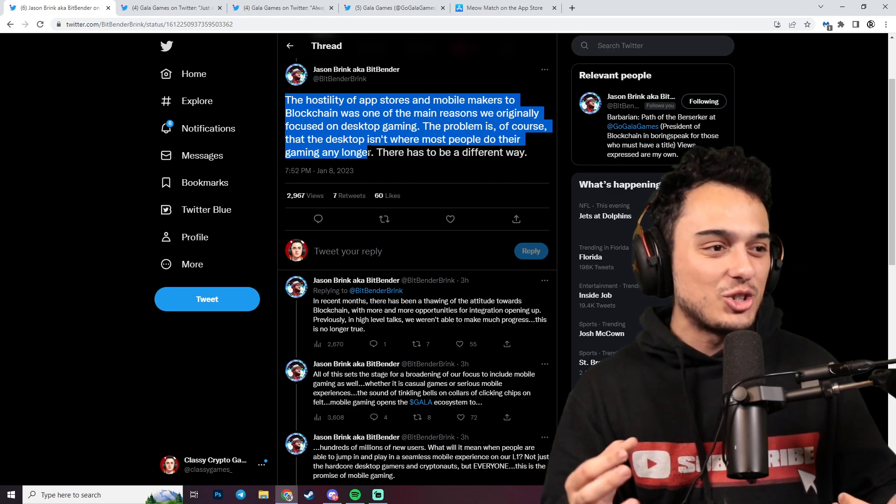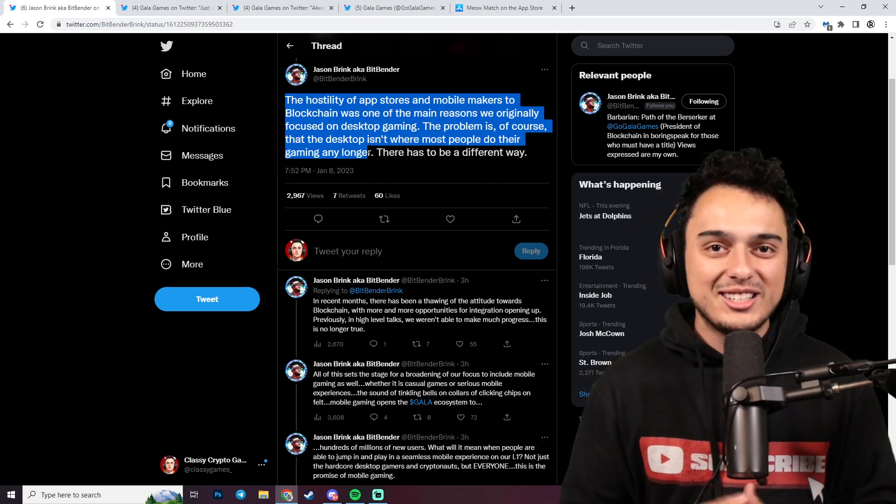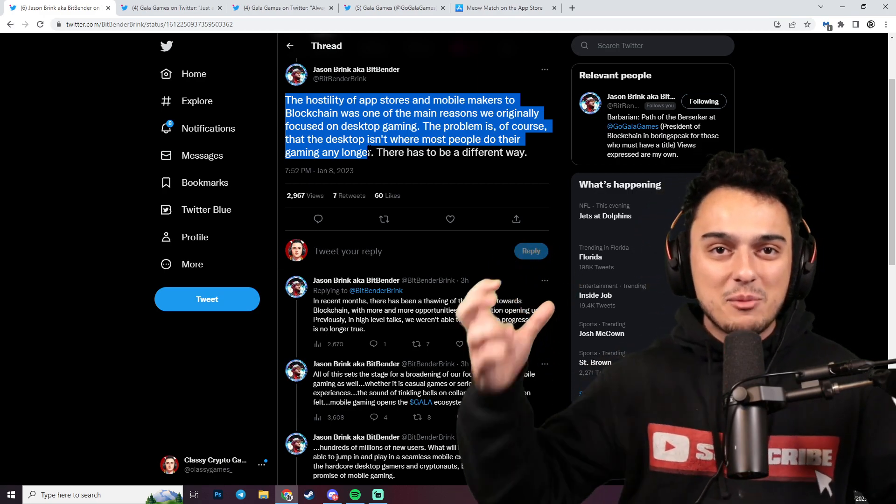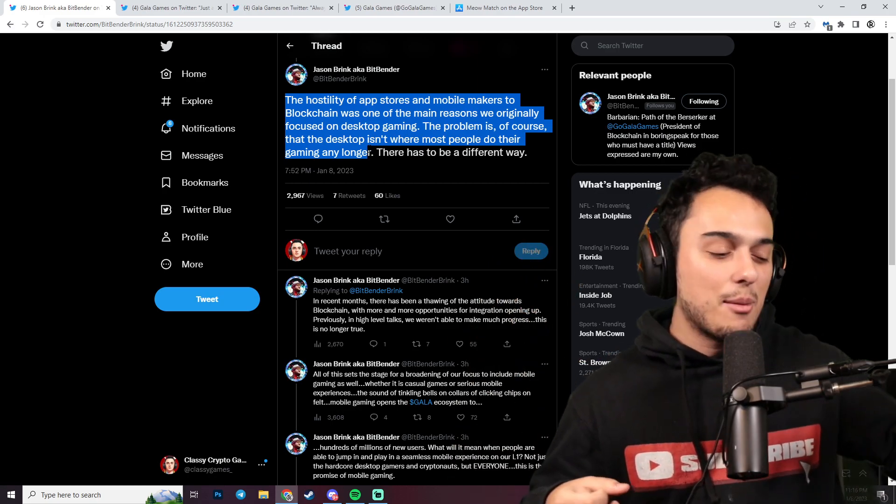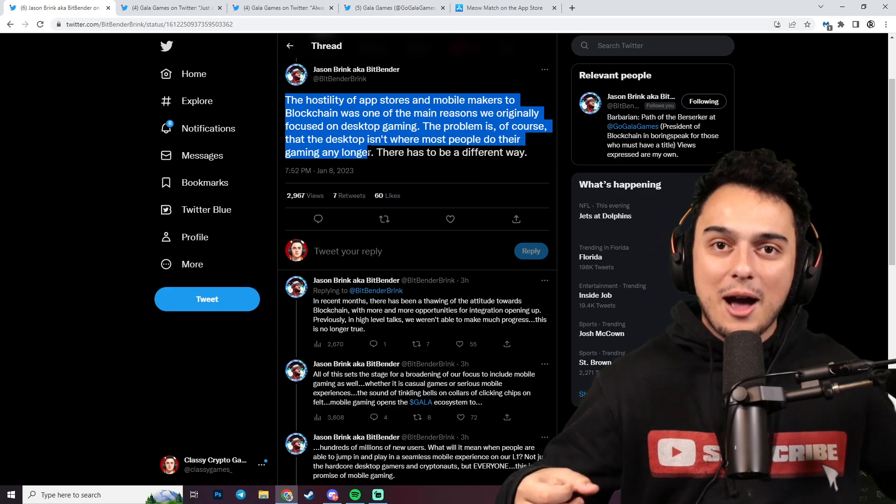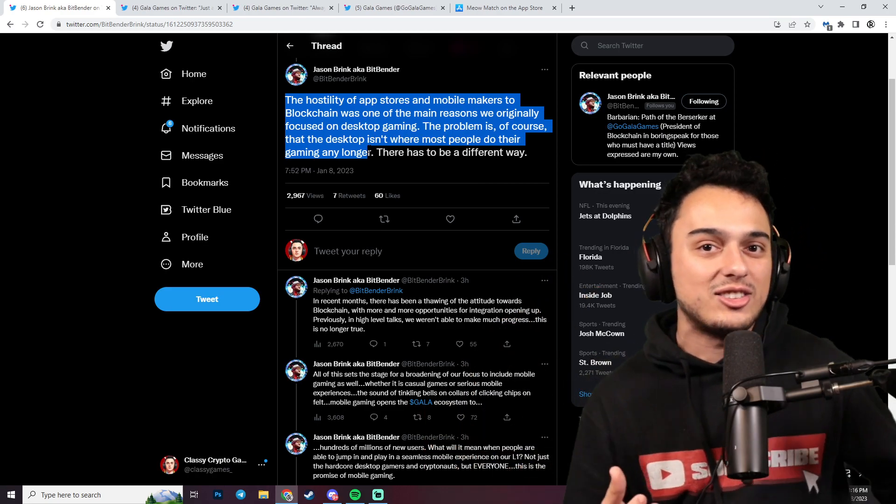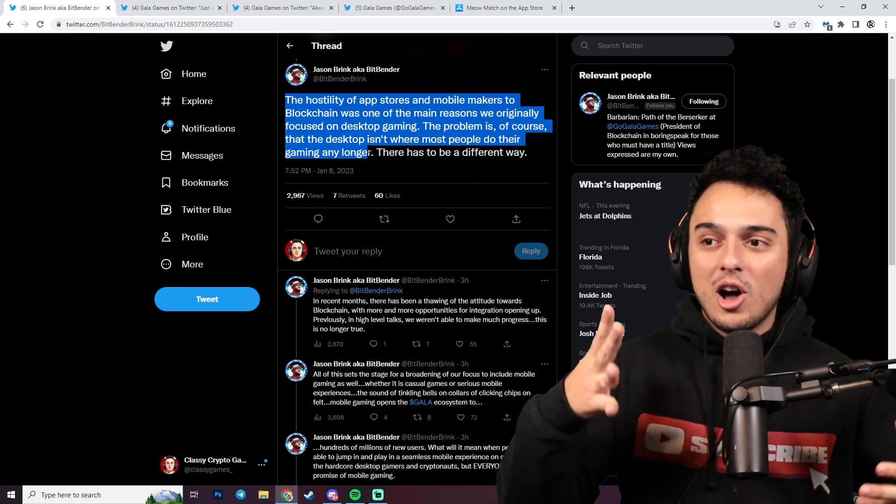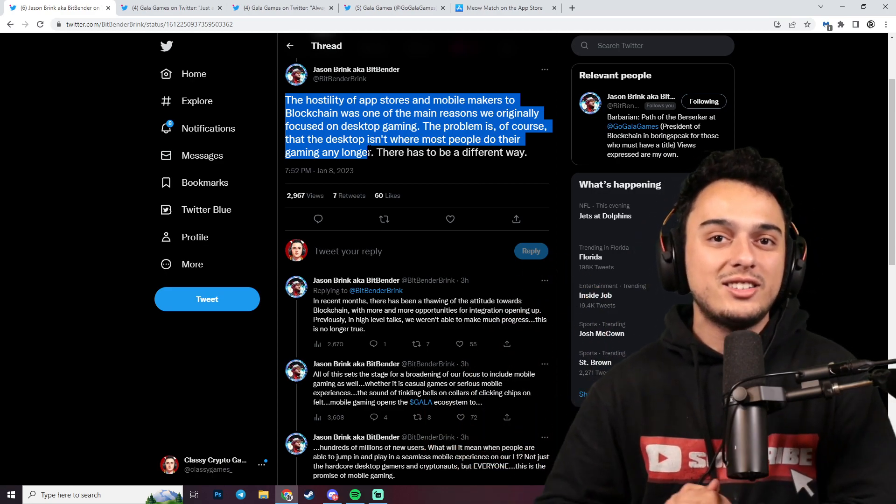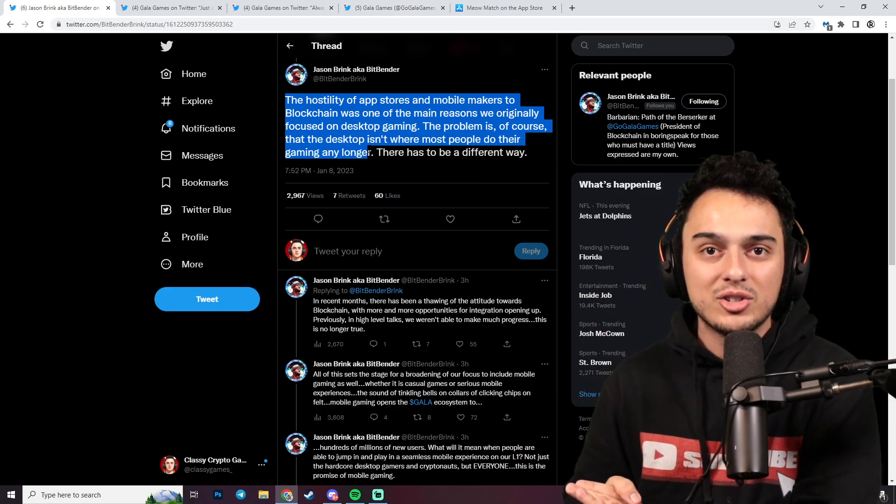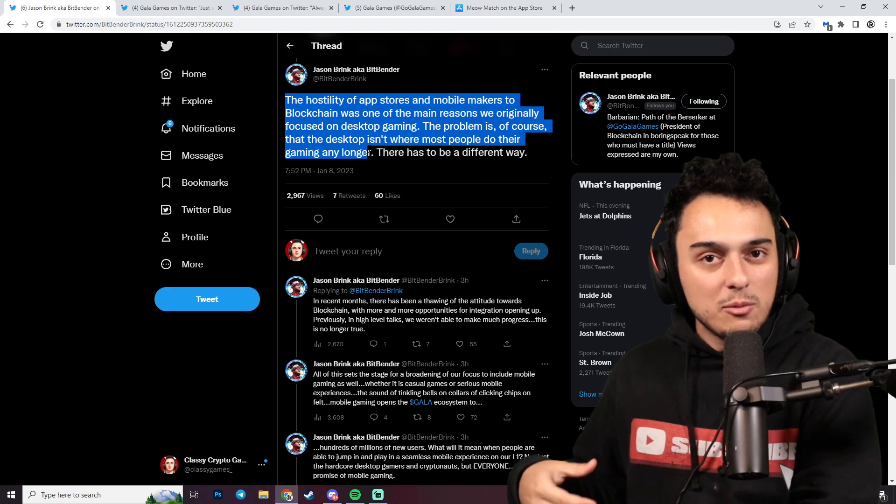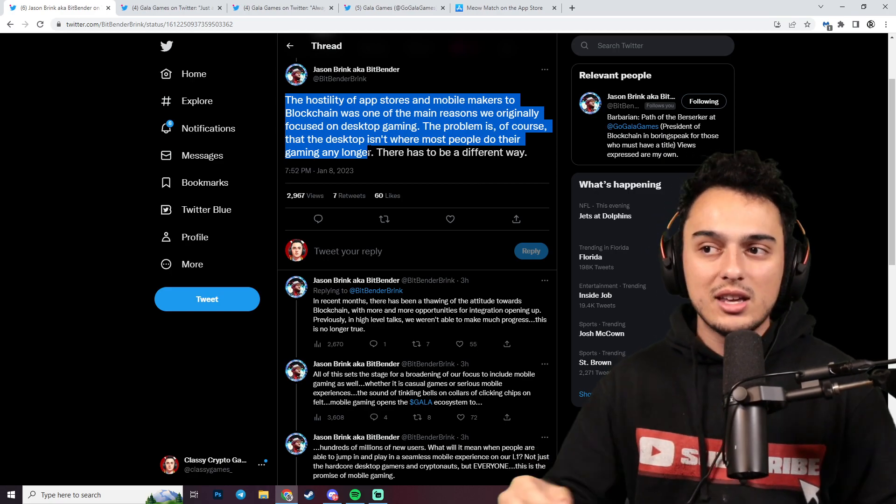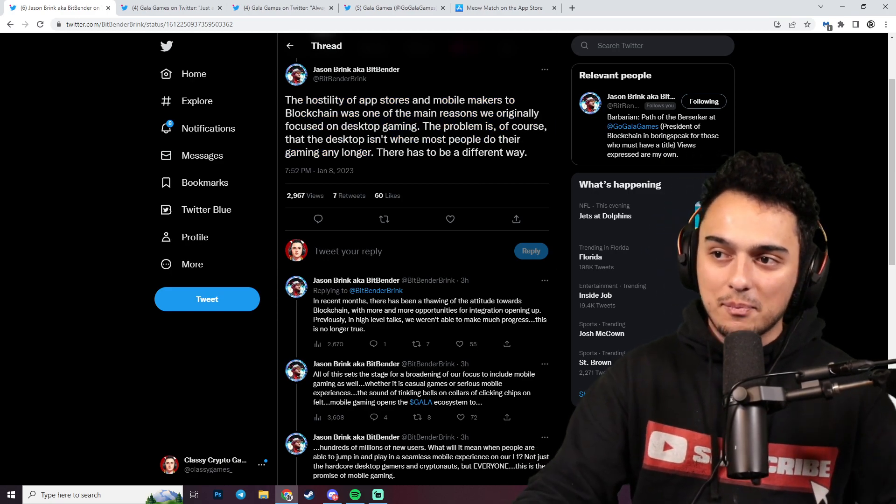The problem is, of course, that the desktop isn't where most people do their gaming any longer. Isn't that interesting? When I first got into gaming, everybody was on desktop hammering at StarCraft, Lineage, Diablo 2, a lot of these big desktop titles. It's slowly really been moving into mobile gaming.